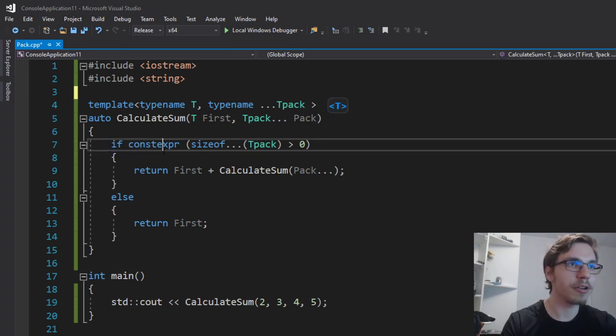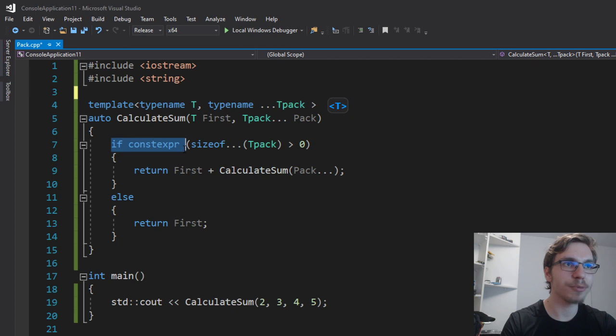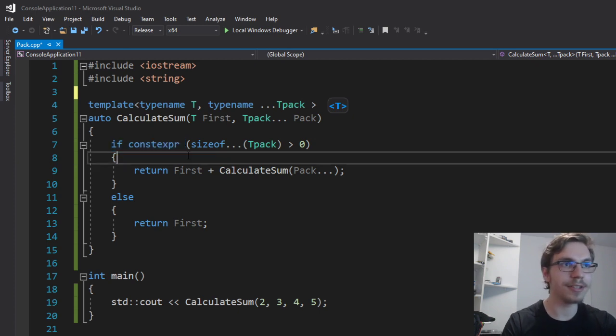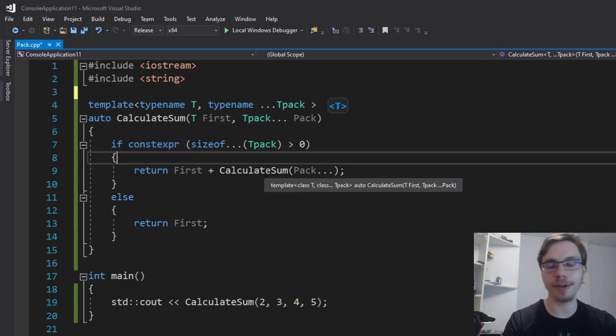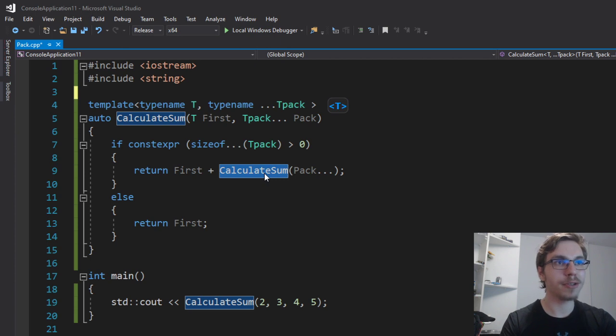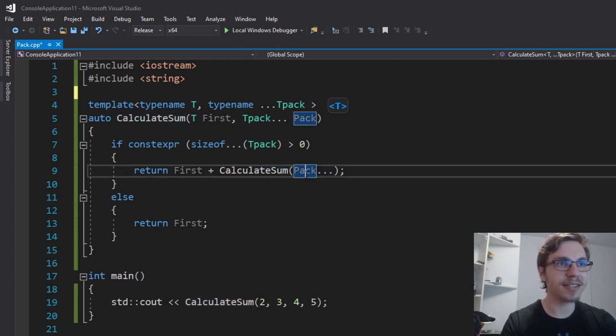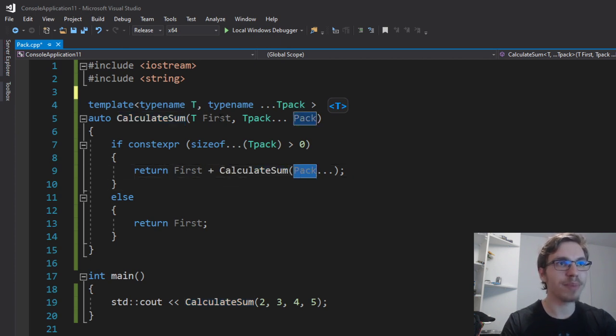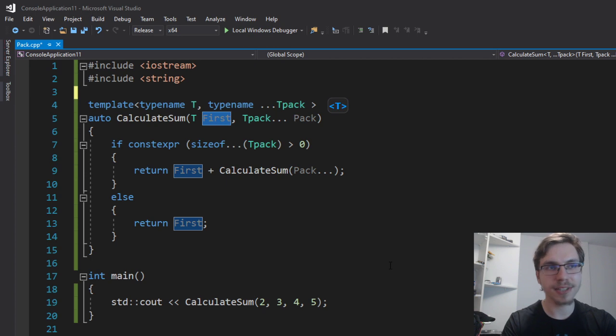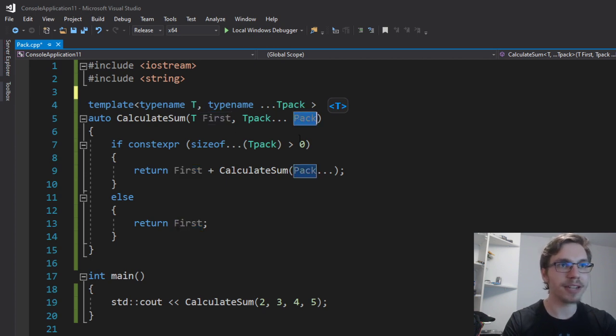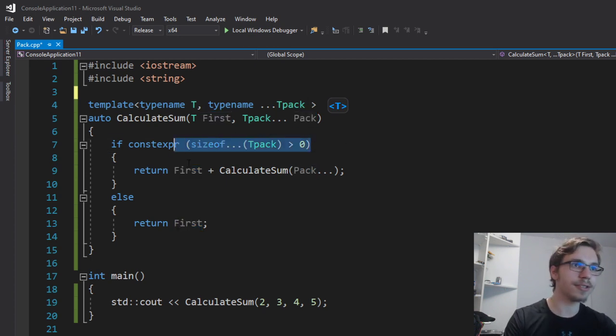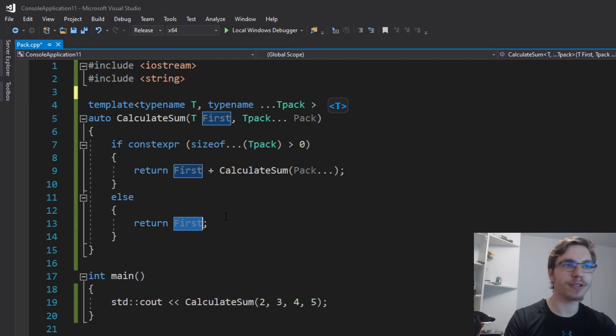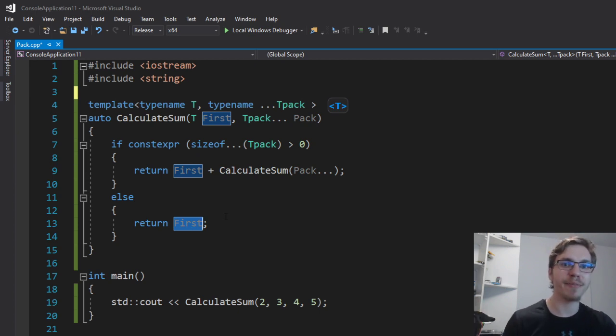And in compile time, this if constexpr expression since C++17 just checks whether or not I need to generate a new function calculate sum that takes the pack and will again take from the pack the first parameter and then pass the rest if there is a rest. If there's not, it just returns the first parameter and it goes back and I have my sum.